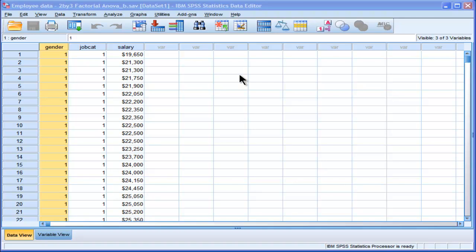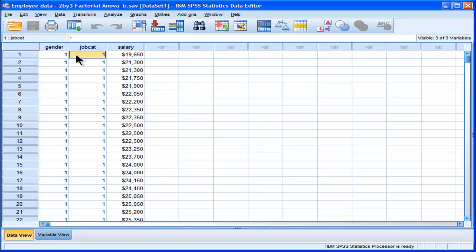I'm going to be performing probably the simplest case of a factorial ANOVA, actually the second simplest factorial ANOVA possible, in that I've got only between subjects designed variables rather than a combination of between subjects and repeated measures or within subjects designs.